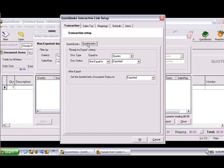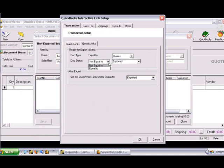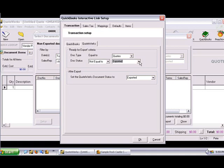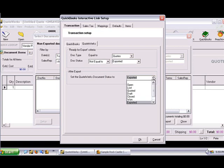On the QuoteWorks tab, only documents matching the criteria in the three drop-down menus will be displayed in the Non-Exported Documents tab on the QuickBooks Batch Export window. The Batch Export window is the main window you see when you first click the QuickBooks button to begin the export. The After Export drop-down menu lets you specify what the document status will be changed to on the QuoteWorks document after it's been exported, so you can tell which documents have already been exported. The Document Status field is located on the Sale Info tab in QuoteWorks.